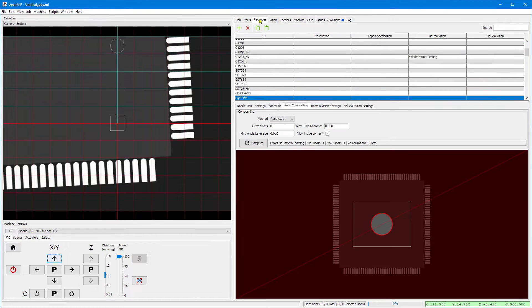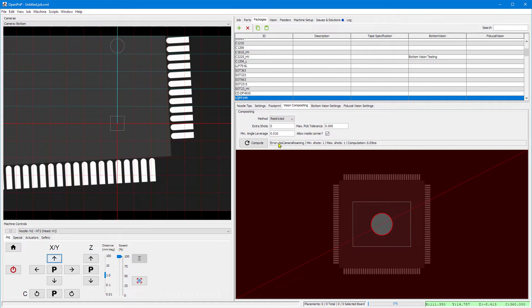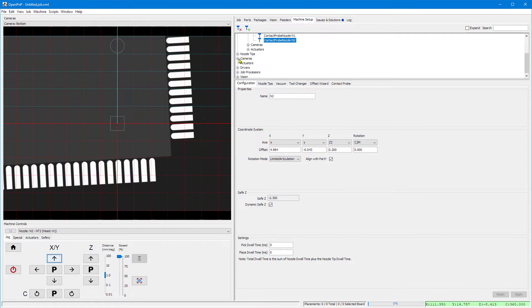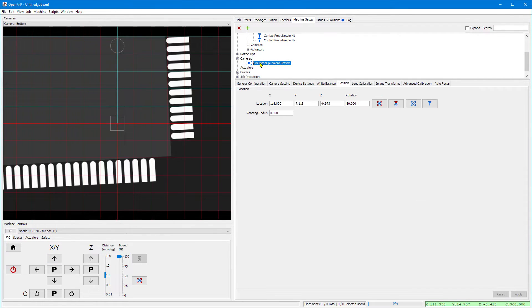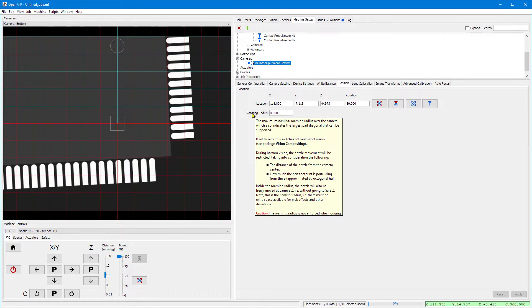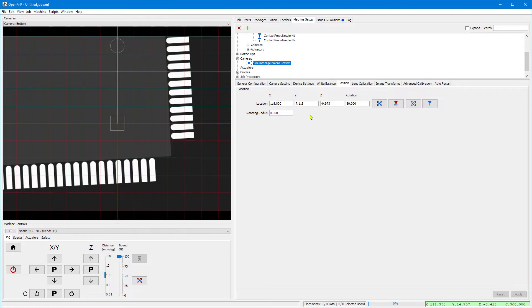We can go to the packages tab and in the vision compositing tab and see that the camera view is only showing a very small part of the overall chip and it indicates no camera roaming. So this is actually the central switch of this feature. The roaming radius on the bottom camera allows you to use multishots. If set to zero, it is effectively switched off.